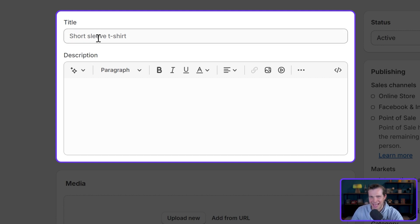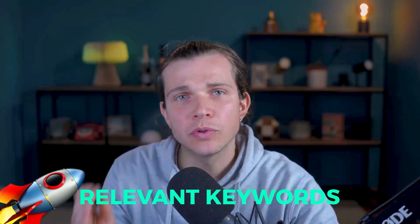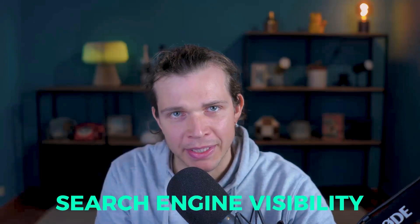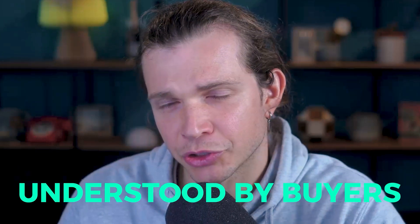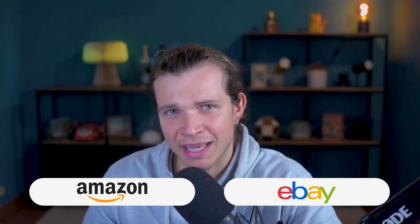It's very important to choose a title that incorporates relevant keywords to boost search engine visibility. How do we validate relevant keywords for our title? The main idea is to first draft a title that will be understood by buyers. Differentiating from other marketplaces like Amazon or eBay that have title character limits and different requirements.